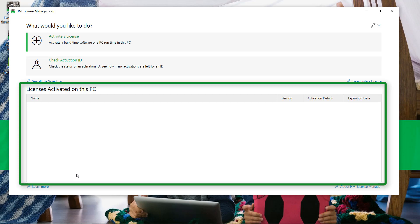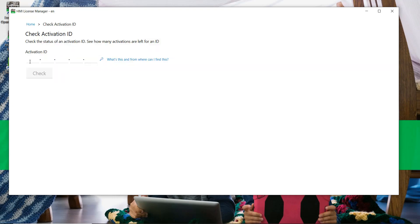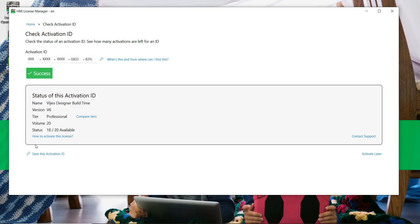Click on "Check Activation ID" and enter the license activation ID you received by email. A portion of the activation ID is hidden due to confidentiality. Click on "Check." When the verification is completed successfully, all of the information about the license is displayed.